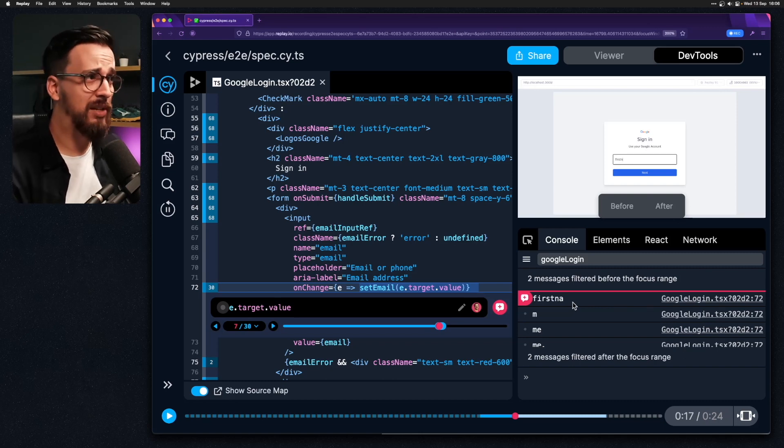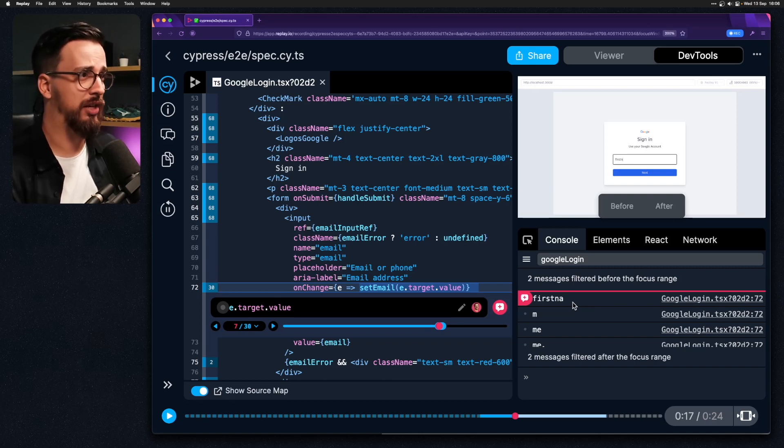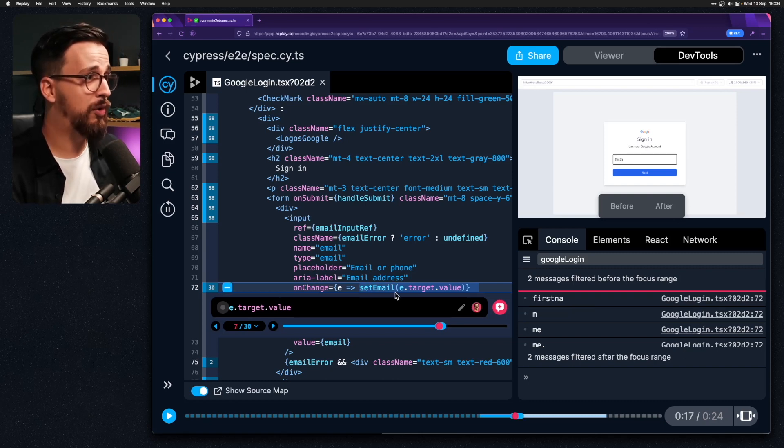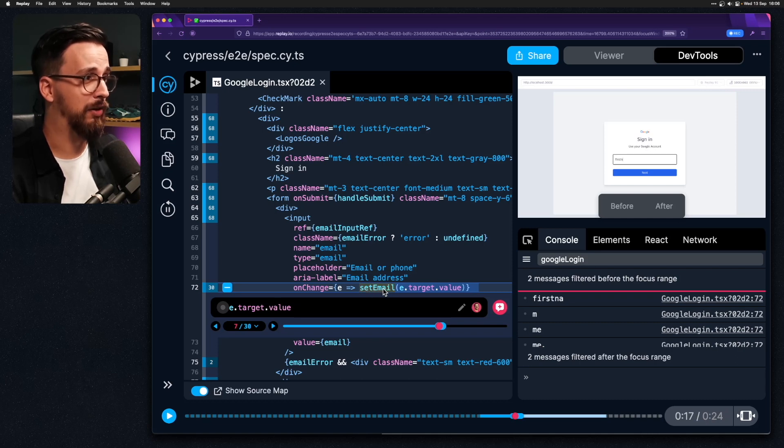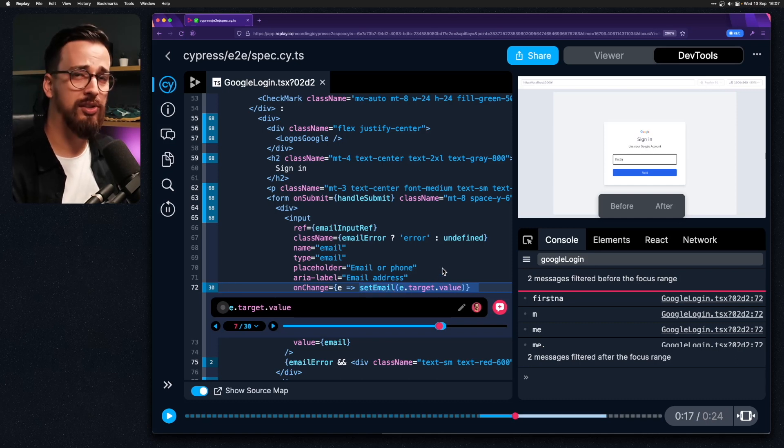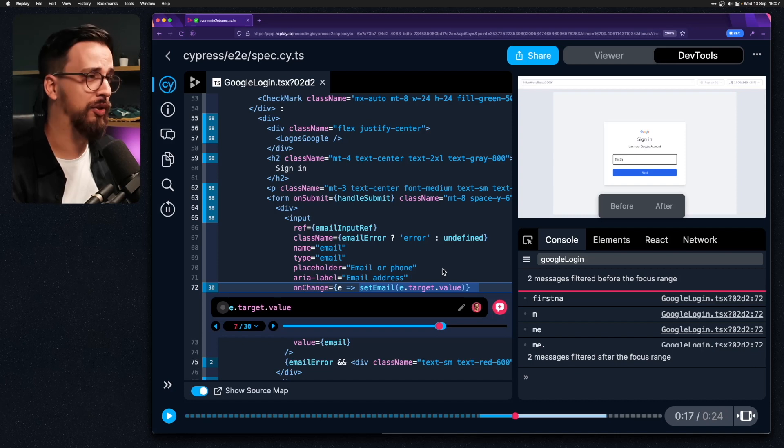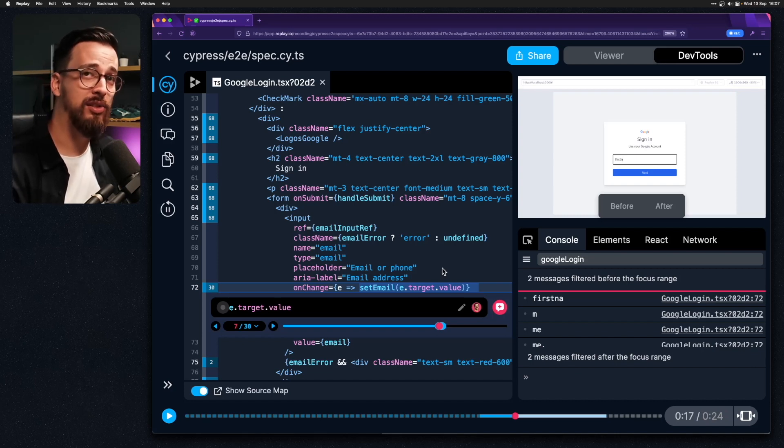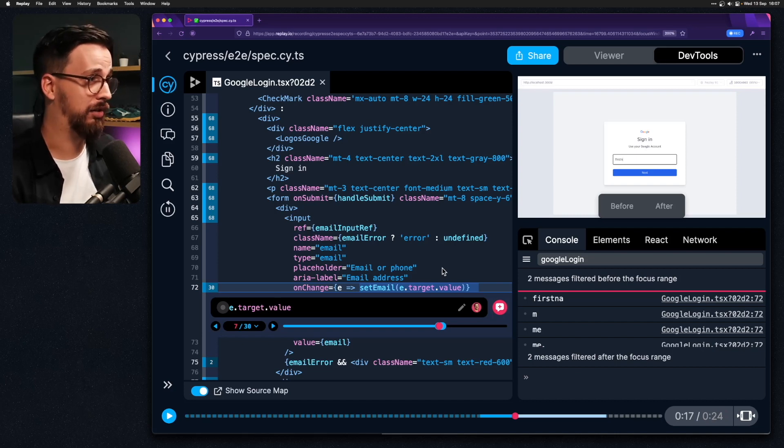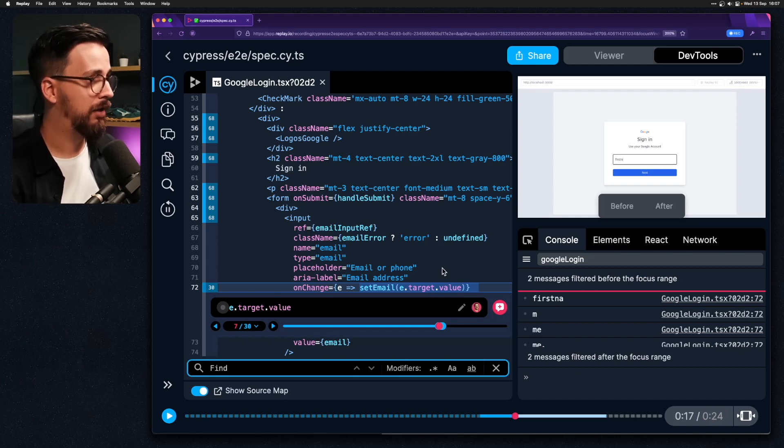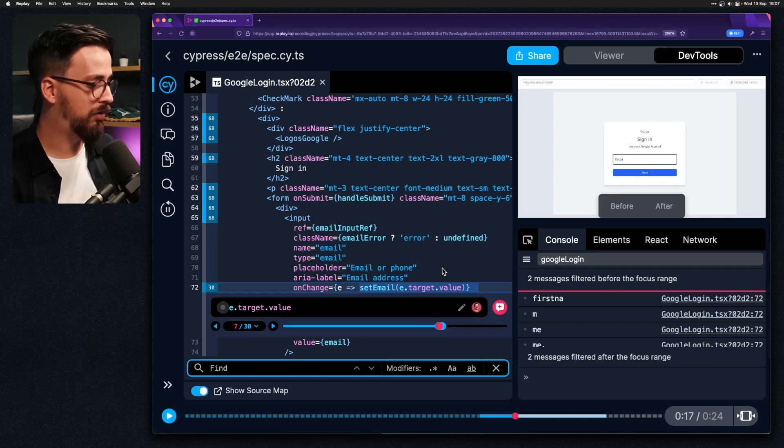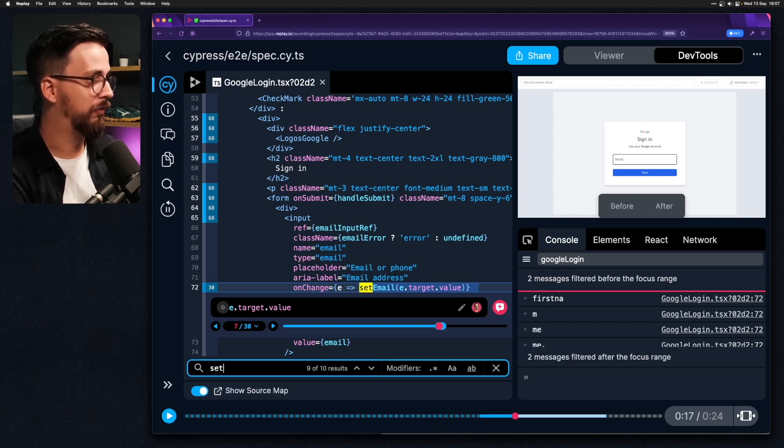So something must have changed in our application. And since we now know that there is a set email function which will set the value we can try to search for this function and to see whether it is used somewhere else in our code. So if I hit command F and try to look for set email.